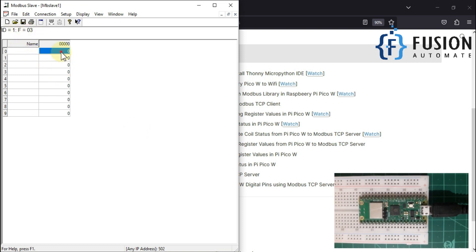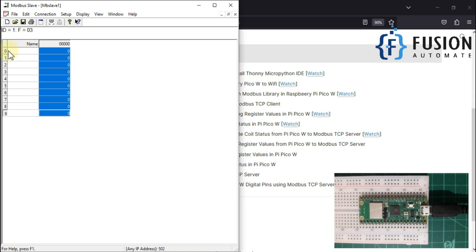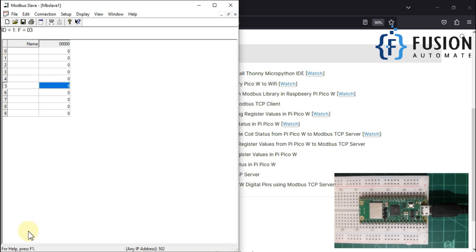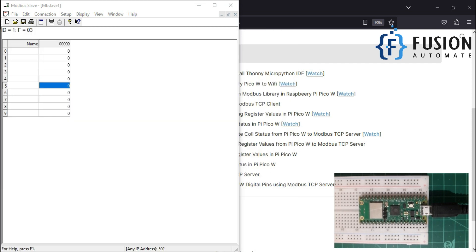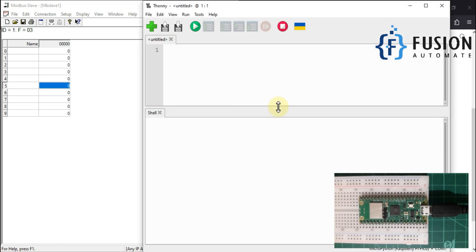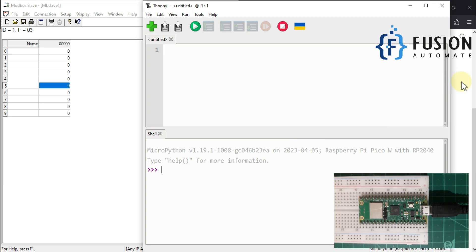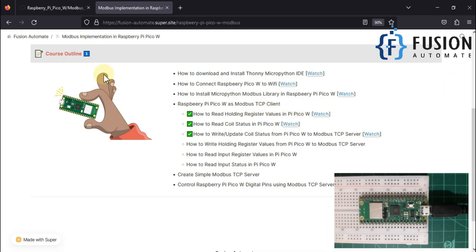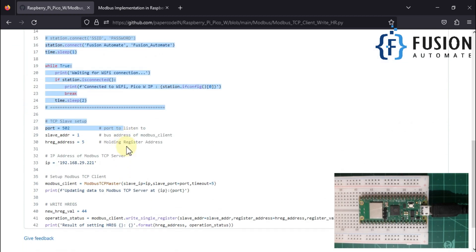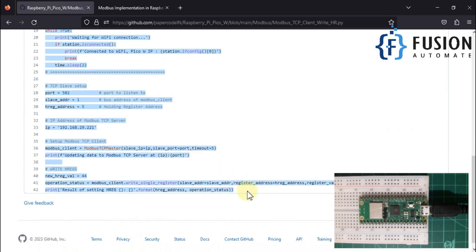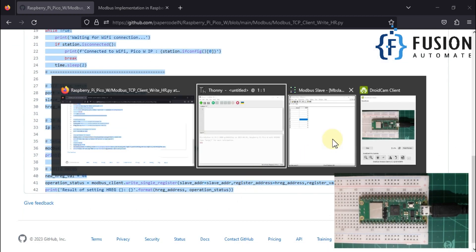Our remote Modbus TCP server is now up and running with device ID 1 and function code 3, which is our holding register from 40000 to 40009. Now we will open Thonny to program our Raspberry Pi Pico. We will copy our code from our GitHub repository.